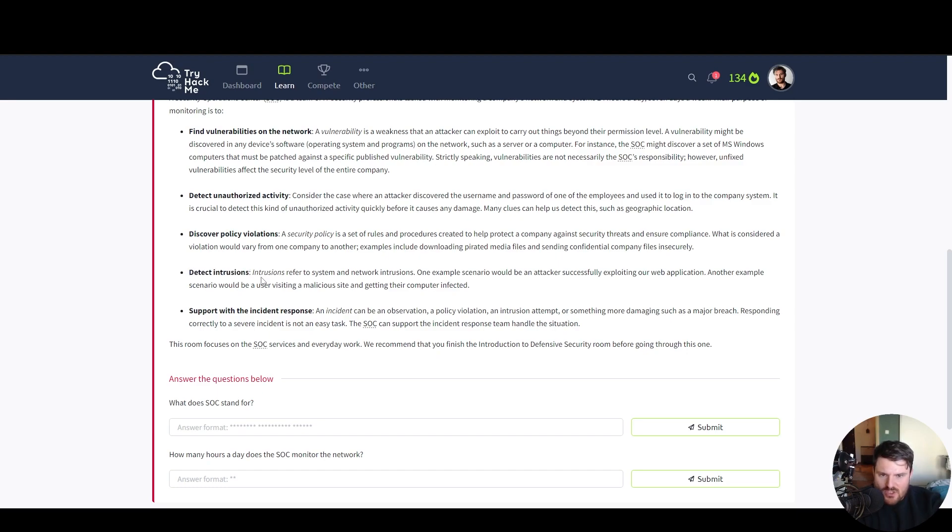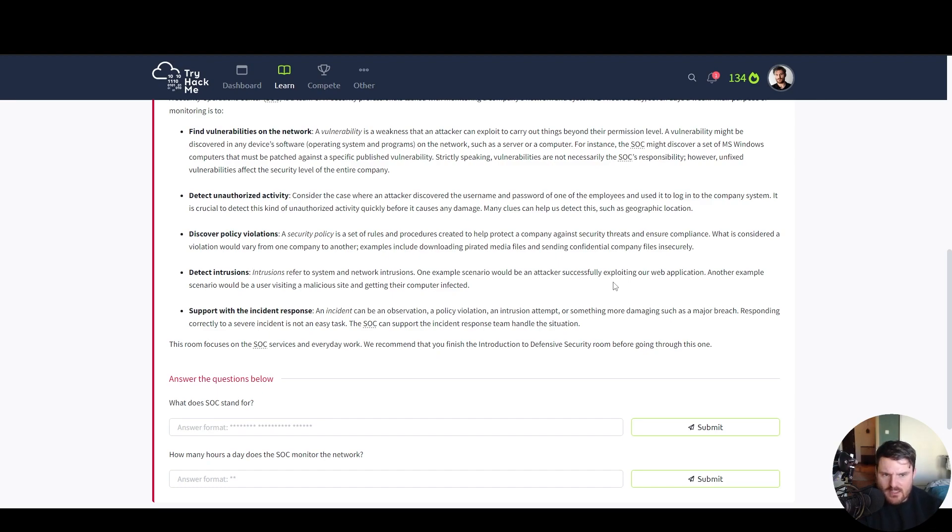Detect intrusions. Intrusions refer to system and network intrusions. One example scenario would be an attacker successfully exploiting our web application. Another example scenario would be a user visiting a malicious site and getting their computer infected.